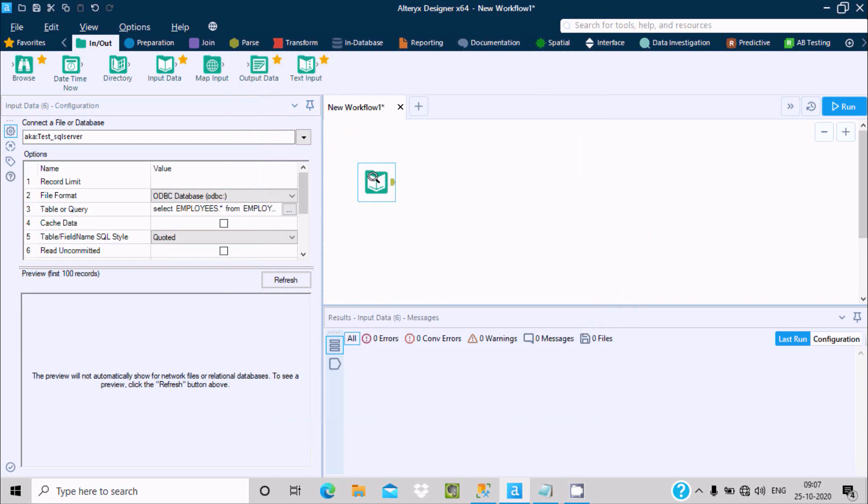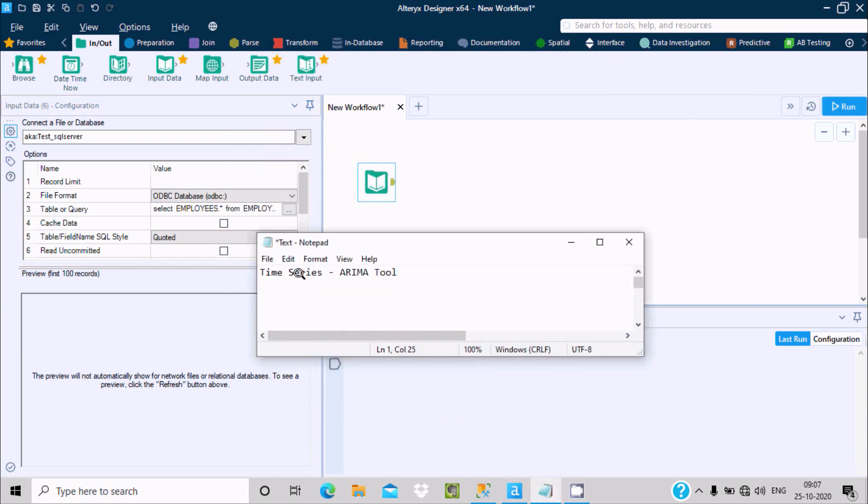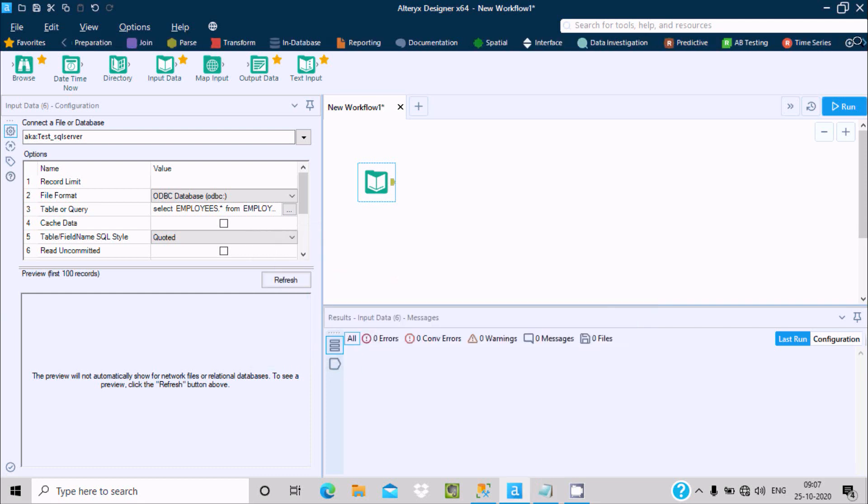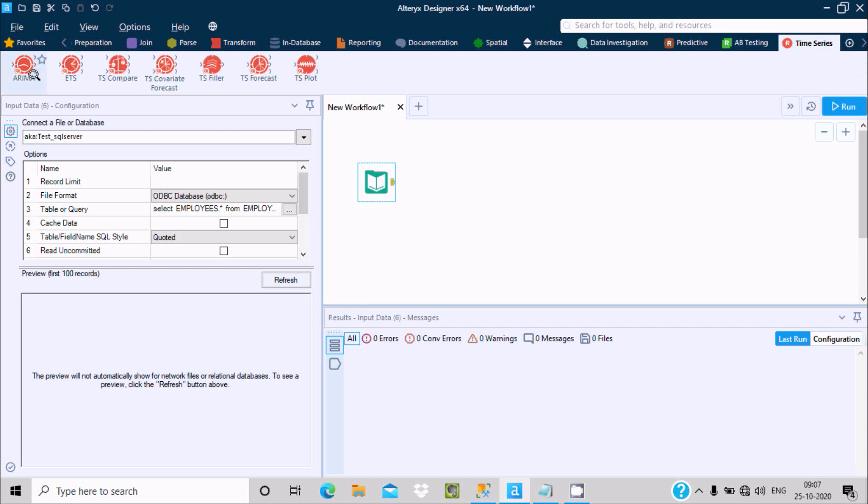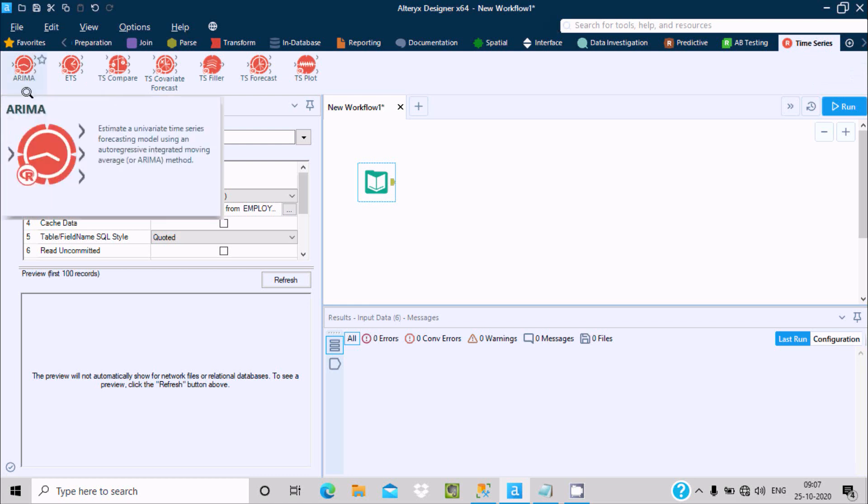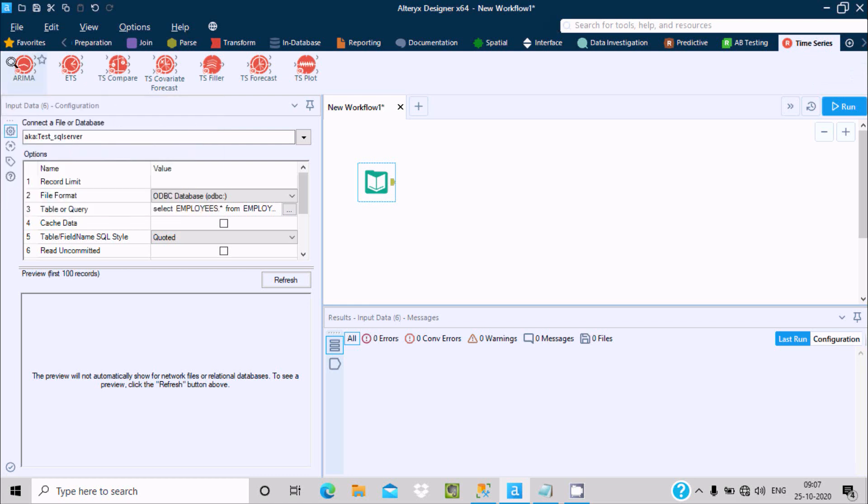Now after this, for the ARIMA tool we need to go inside the time series tab. Click on this time series and drag this ARIMA tool.